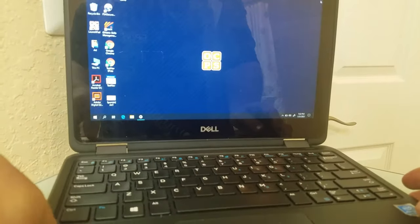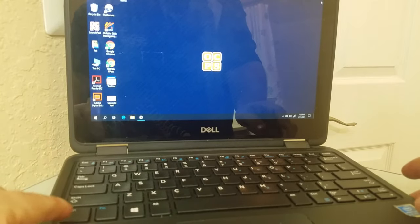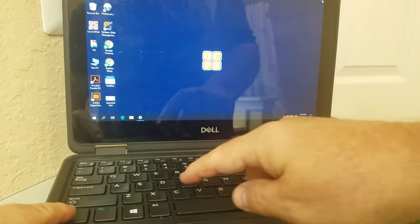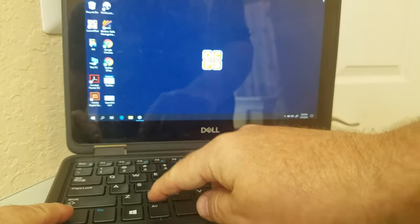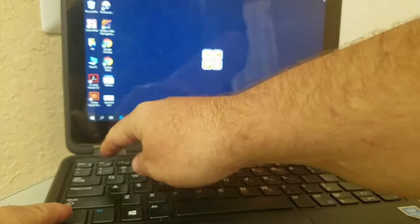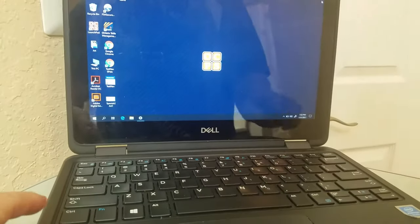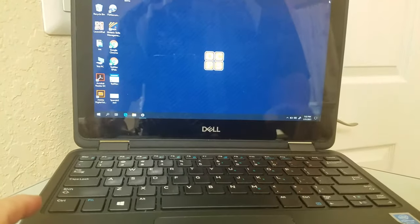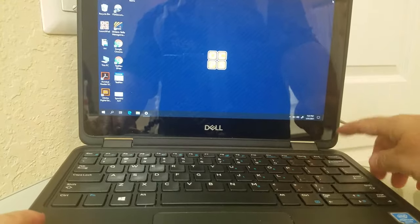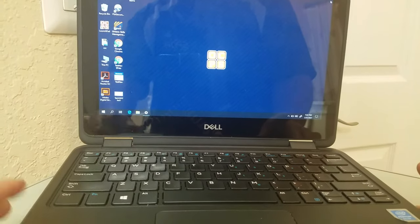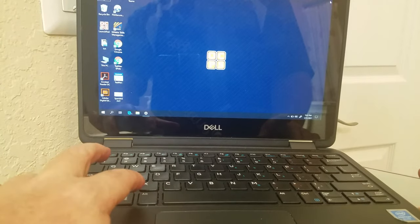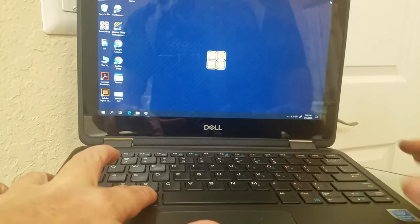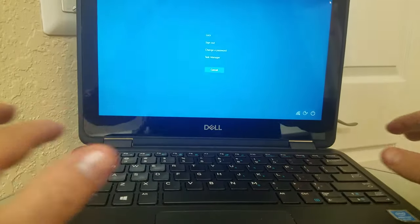To get to task manager, you hold down the control button, the alt button, and delete button. You can also use escape, but I want to do control-alt-delete to get to task manager. So control, alt, and then hit delete at the same time.